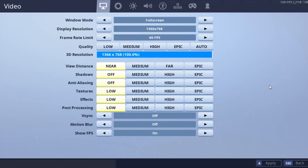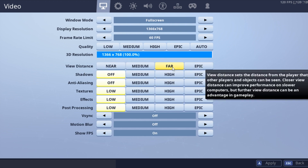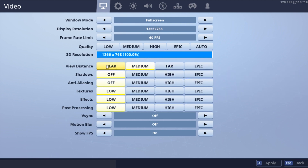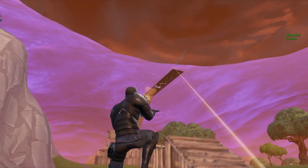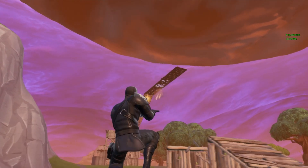Another fix is to put your view distance to Far or Epic, as per your setup. If you can't put it to Far or Epic, just put it to Medium. What this does is it renders far away objects very fast, so this might help for some people.